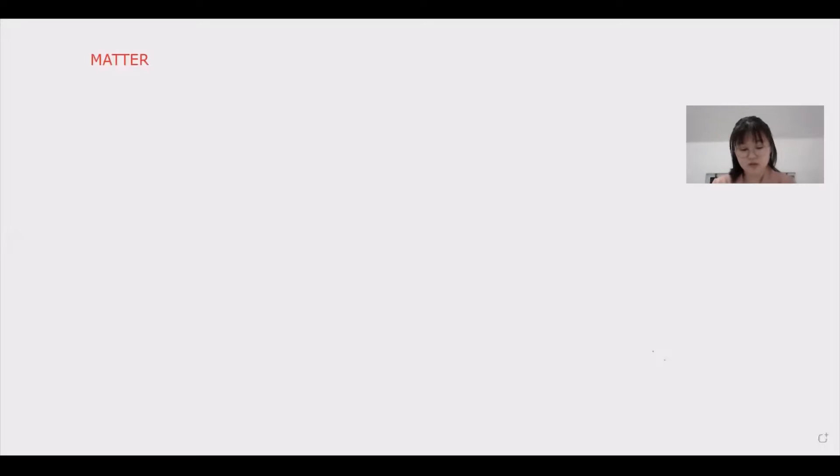Good morning. I am Lady May. I am from SMA1 IPAA. In this video, I'm going to discuss about matter.